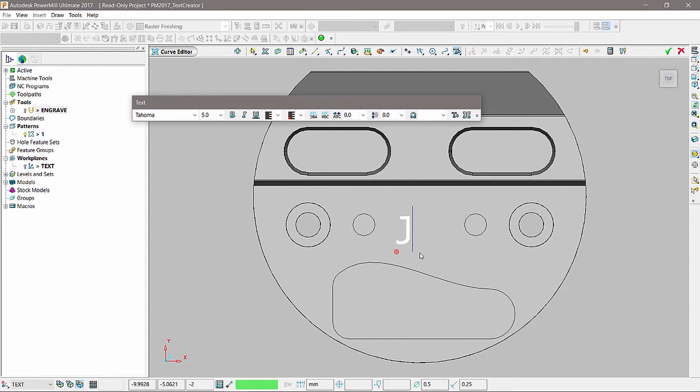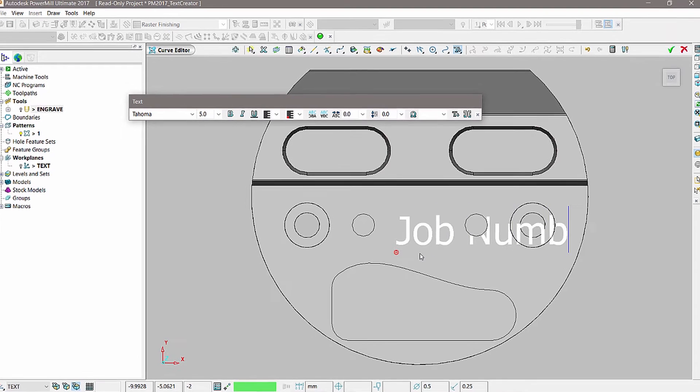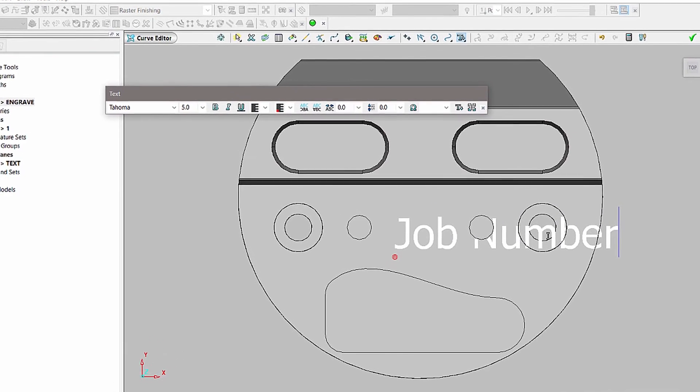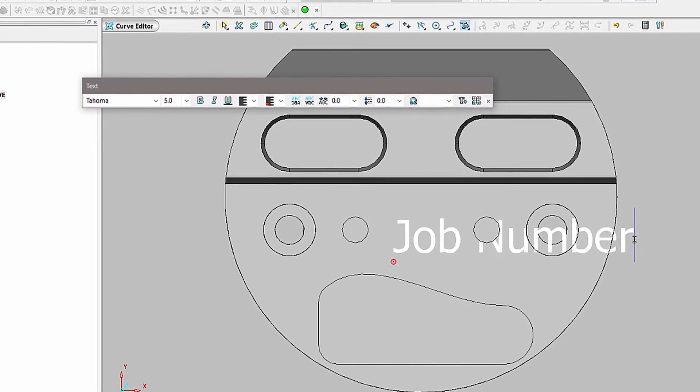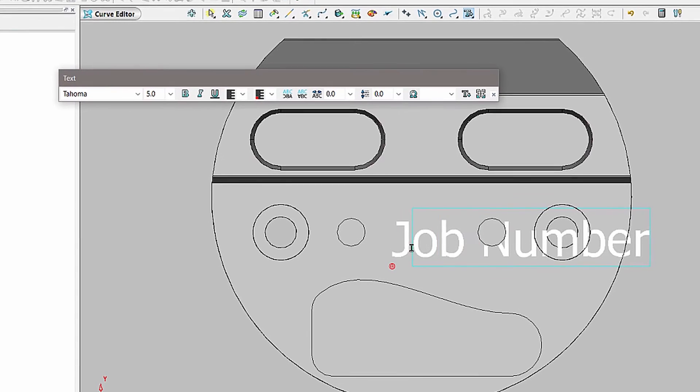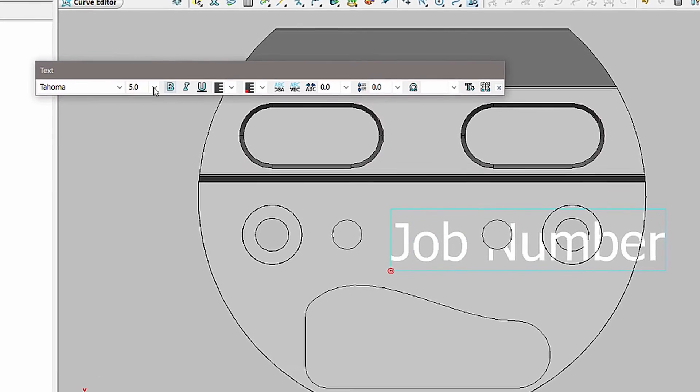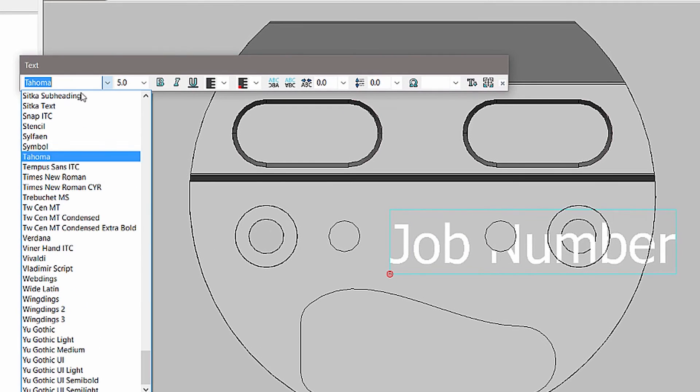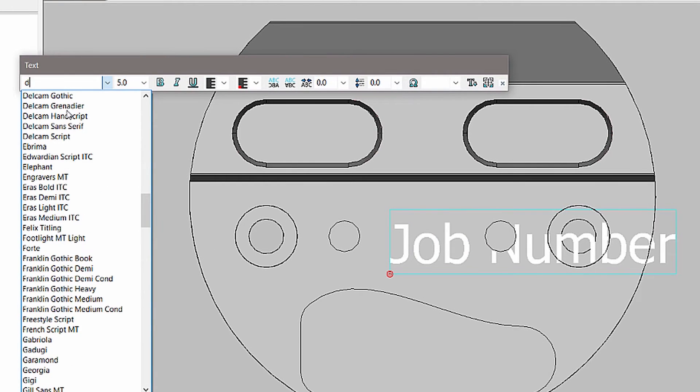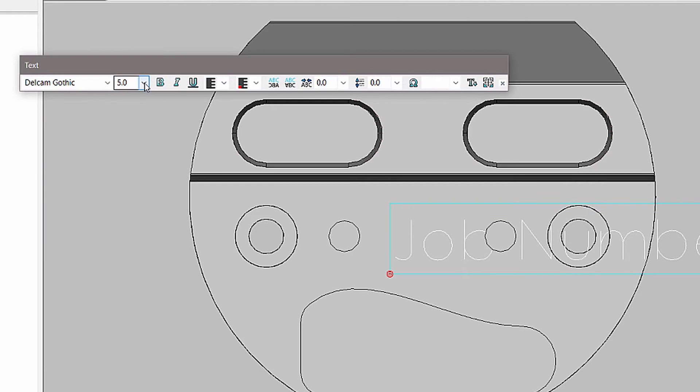You can then start typing in your desired text. The font and size can easily be selected from the toolbar, in addition to other formatting options.